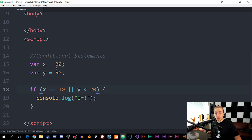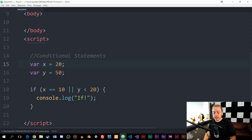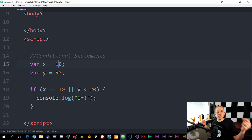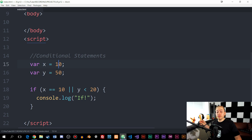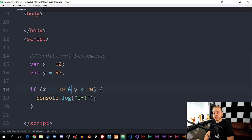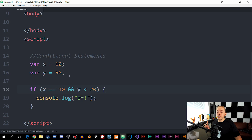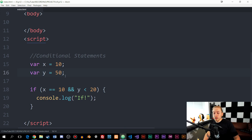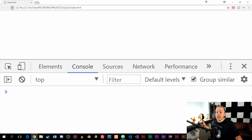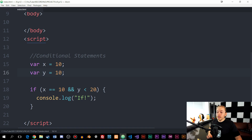Right now, x is not equal to 10 because it's equal to 20, and y is not less than 20 because it's equal to 50. Let's change x back to 10 so at least one condition is true. Inside the browser, you can see the if statement is still showing because one of them is true. Now, if I want to check that BOTH conditions are true, I can switch the pipe symbol out for a double ampersand (&&). If I also change y to 10, then both conditions are true and 'if' appears in the console.